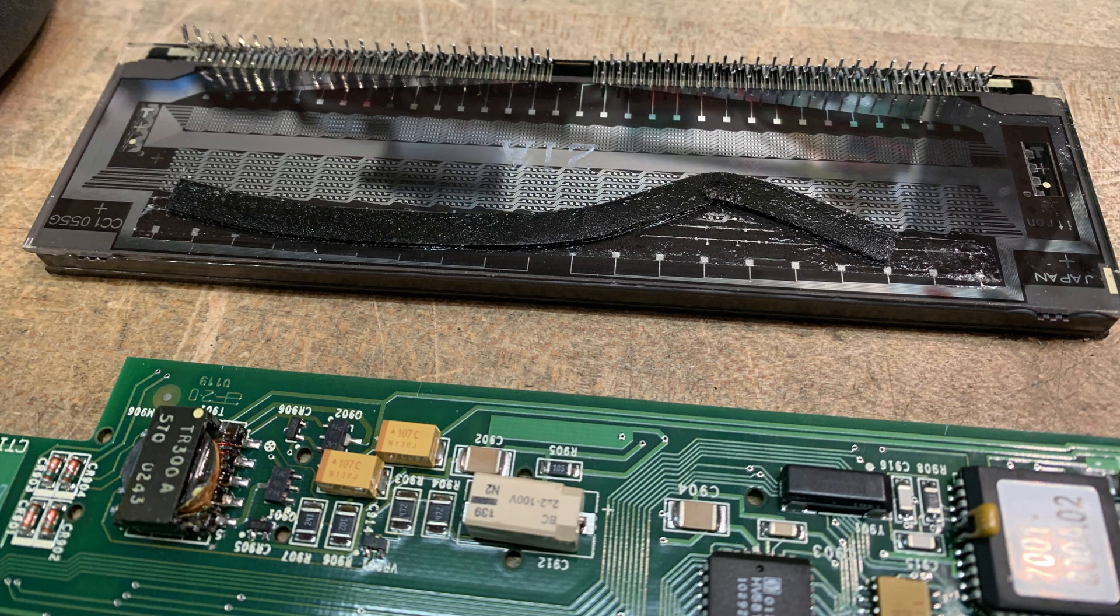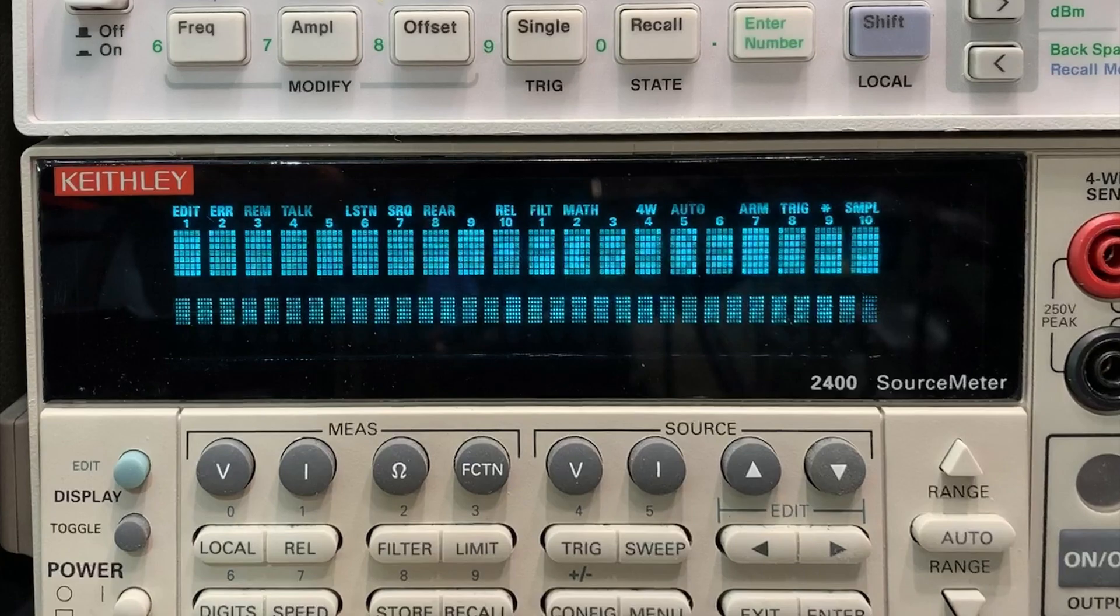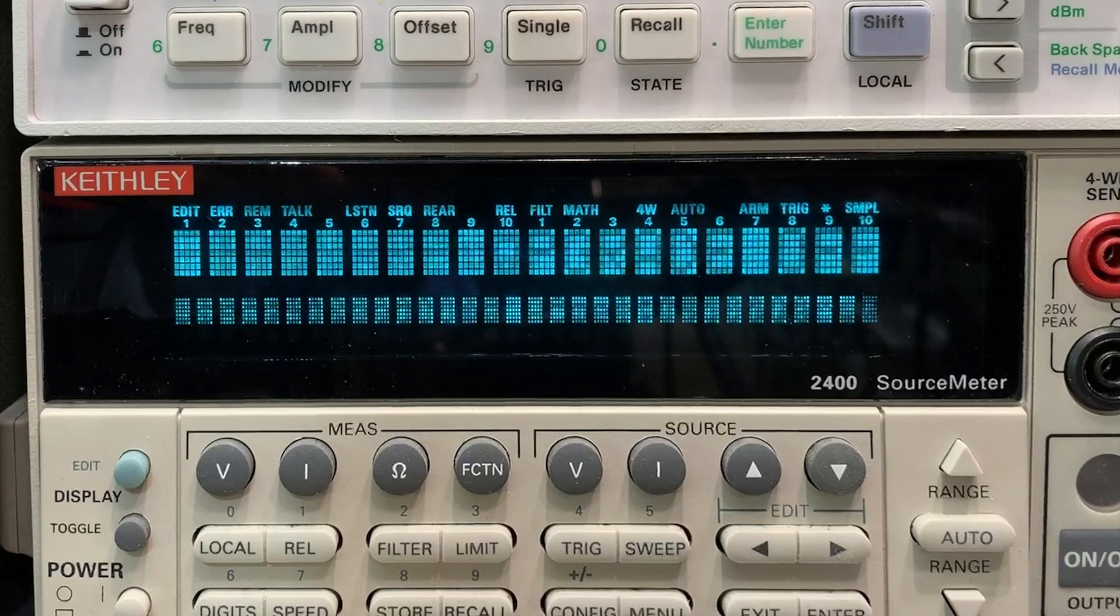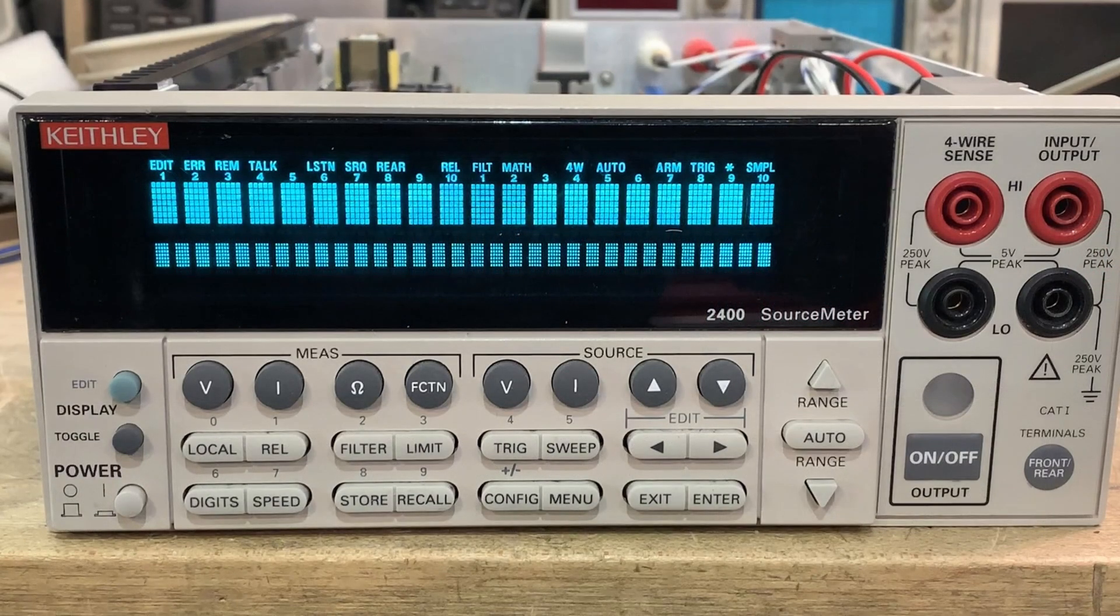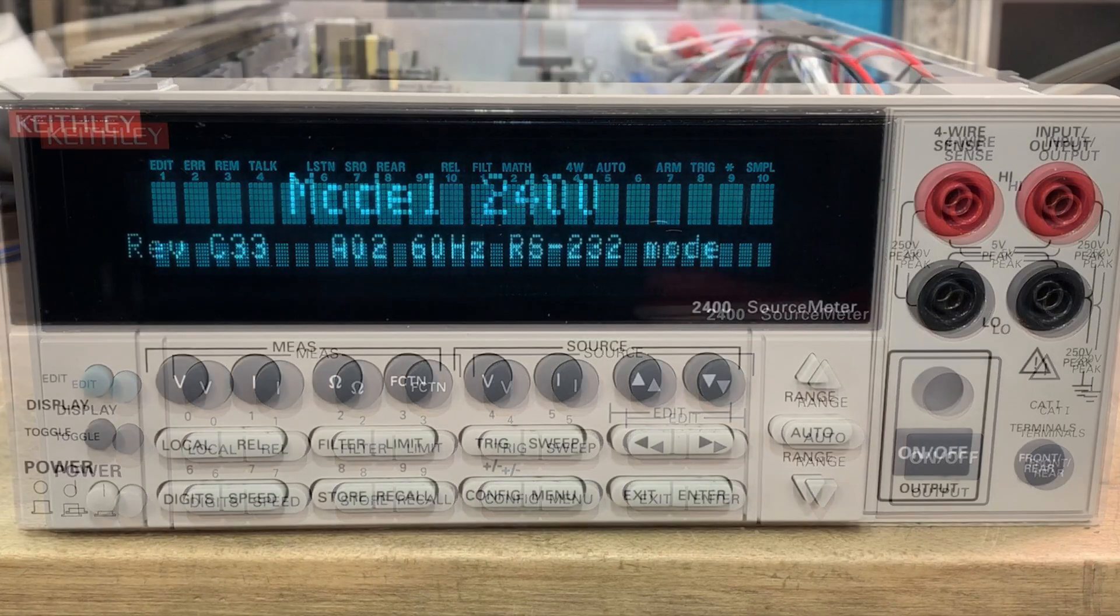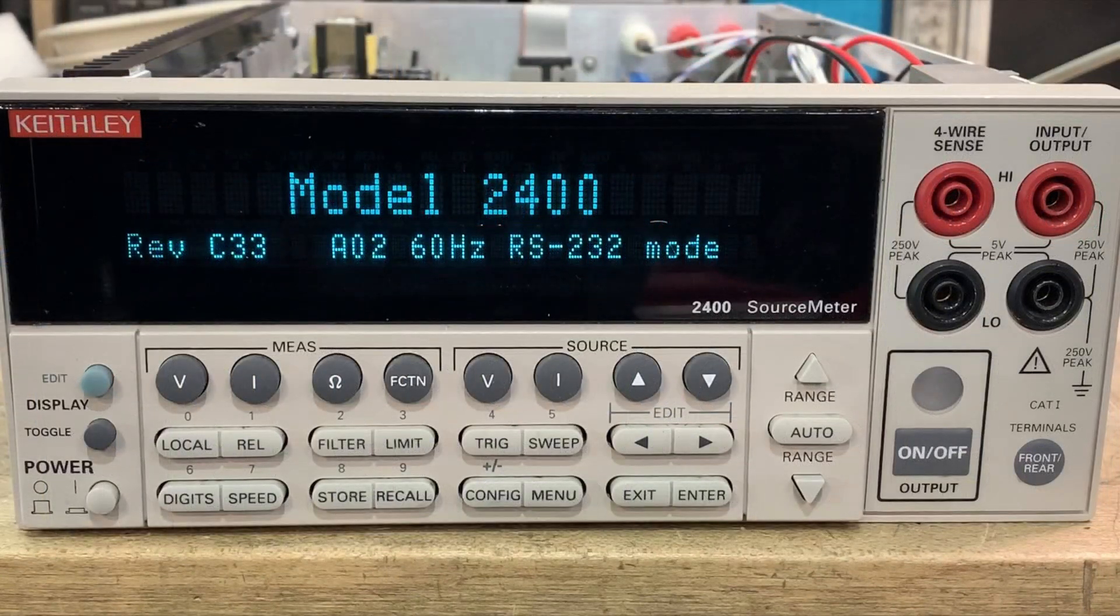So here is the before and here is the after. It is gorgeous. Thanks again to my viewer in Ireland. Now my instrument's looking great.